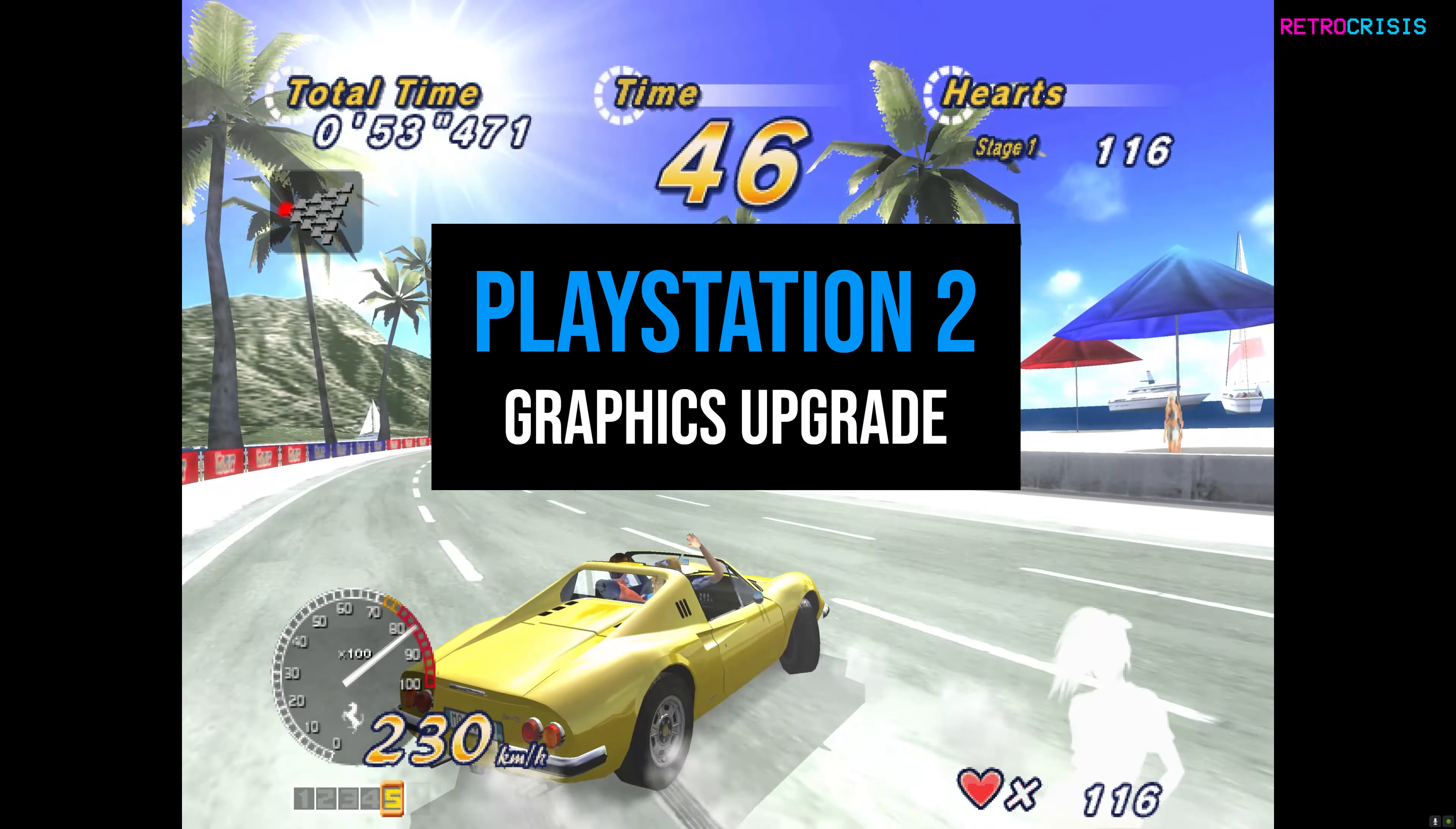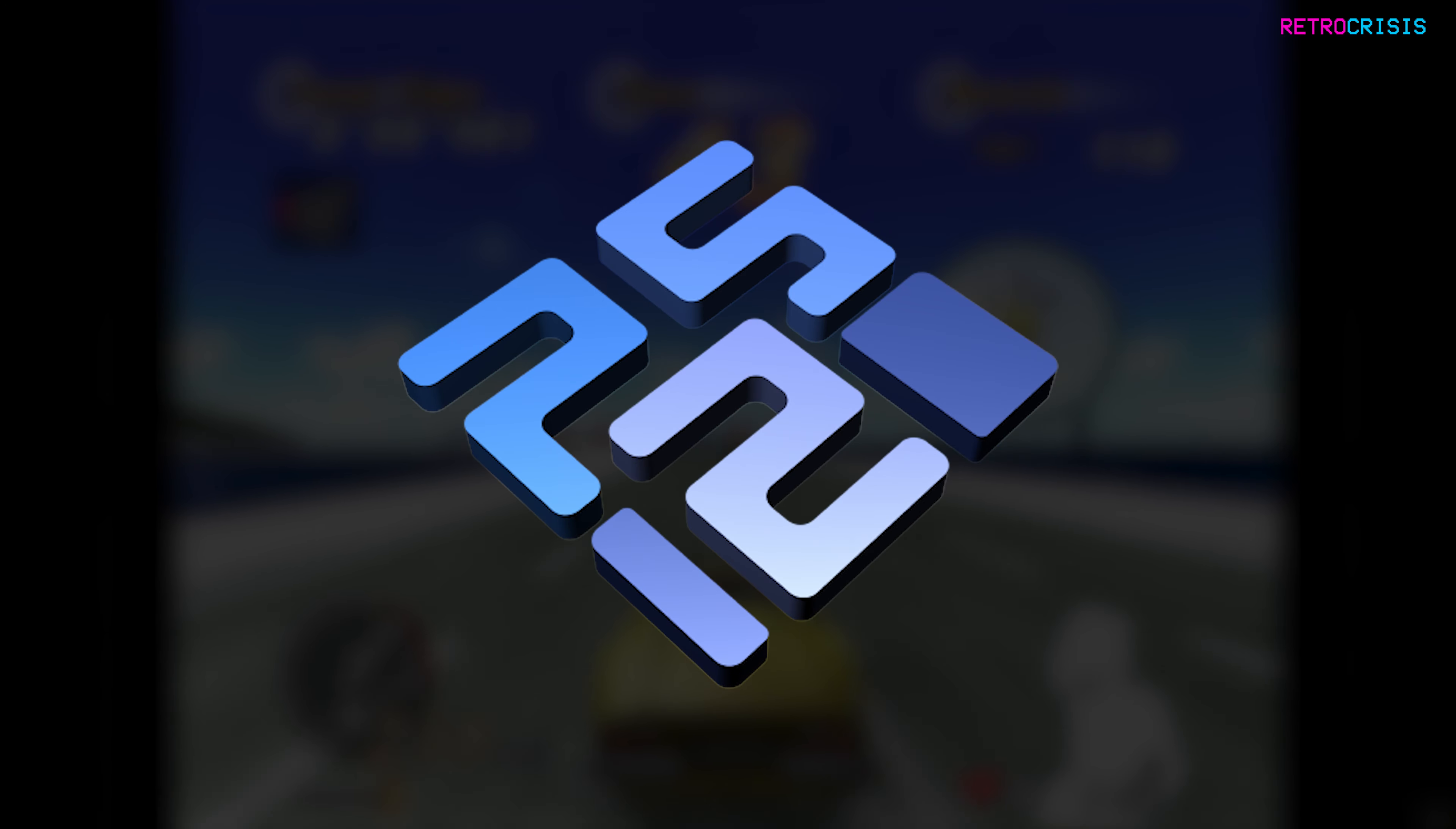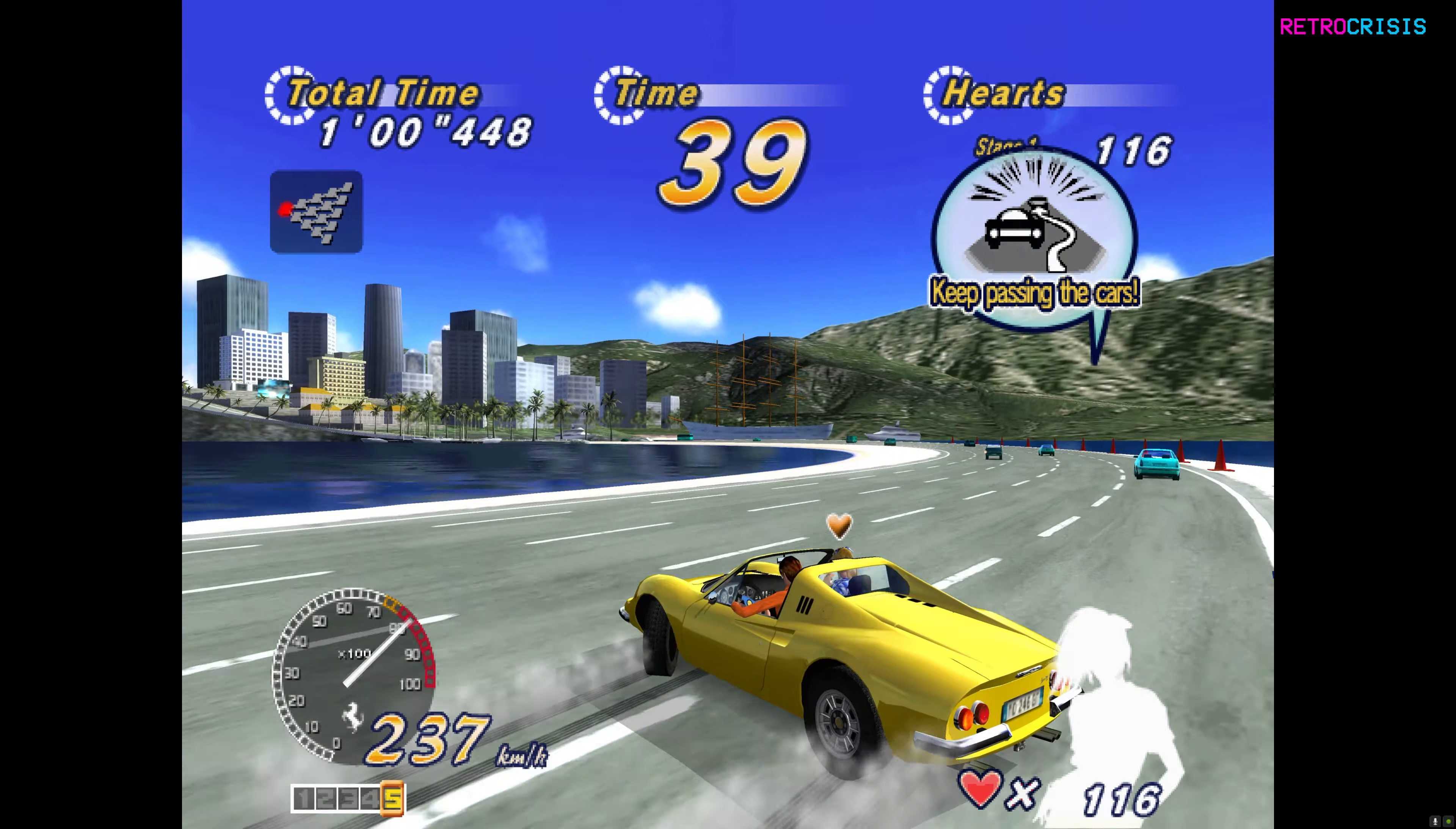If you haven't already, make sure you've got PCSX2 downloaded. If you don't know where to get that from, I'll leave a link in the description for you.